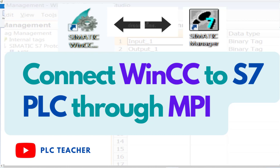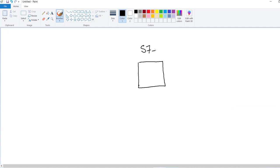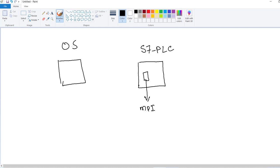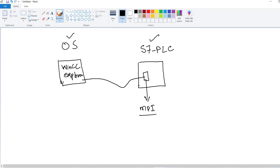If you have an S7 300 PLC and an operator station with WinCC and you want to communicate data between them through an MPI cable, the S7 PLC has an MPI port. On the other hand, you have an operator station — a PC with WinCC software installed. Connect the MPI cable between the S7 PLC and the operator station: the serial end goes to the PLC side, and the USB connector goes to the USB port of the operator station. This is the physical connection of an S7 PLC with a WinCC operator station.